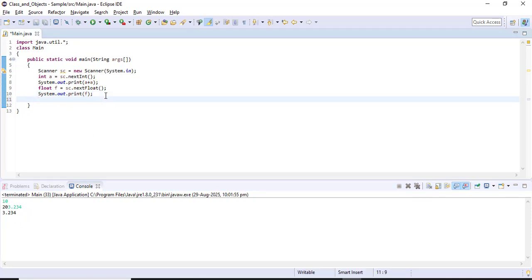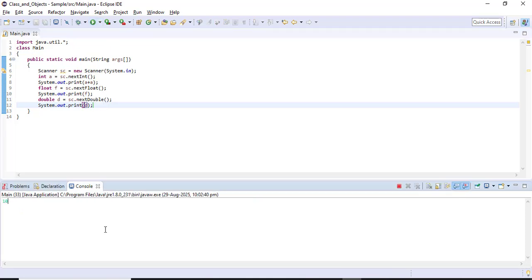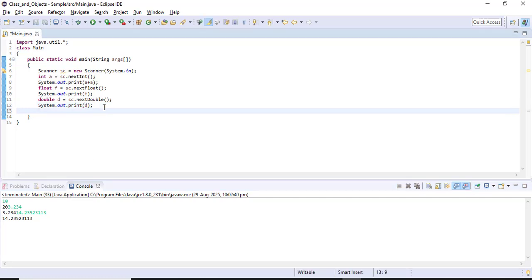Now I want to get a double value. The difference between float and double is that both handle decimal values, but their range differs — float handles up to 6 digits after the decimal point, while double handles up to 15 digits. So I write: double d = sc.nextDouble(). The nextDouble() method gets a double value from the user. I'll print d and verify it handles more than six decimal digits correctly.